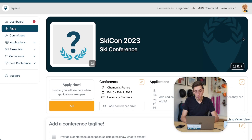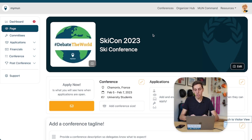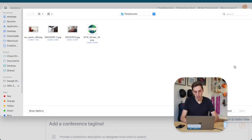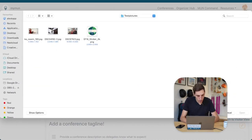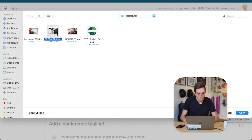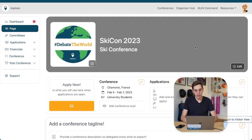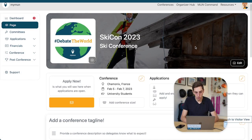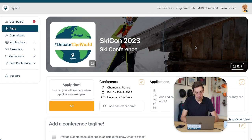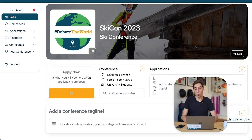Now we also want to have a banner image — this big picture in the background. We're going to go with this picture, which is me skiing into a hut and crashing into the roof a little bit. Awesome.